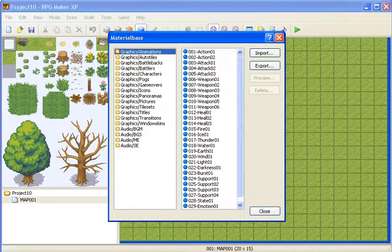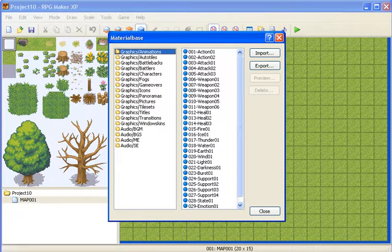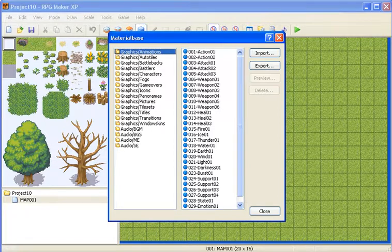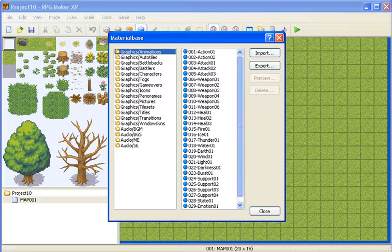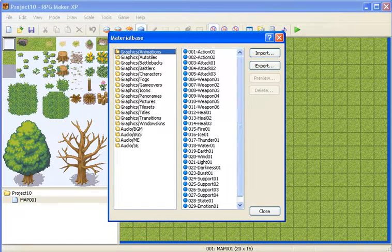So when you open it, on the left, you should see all the categories for the files. On the right, you should see the actual files that are in the categories.